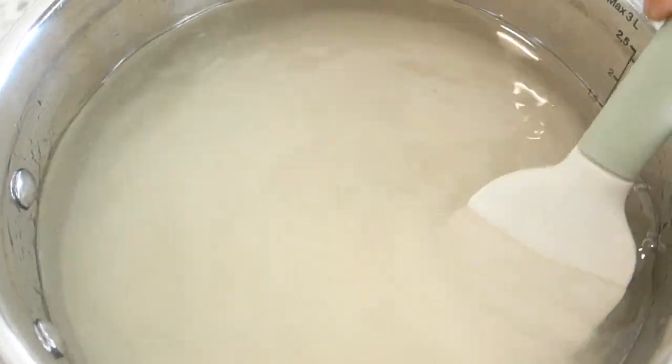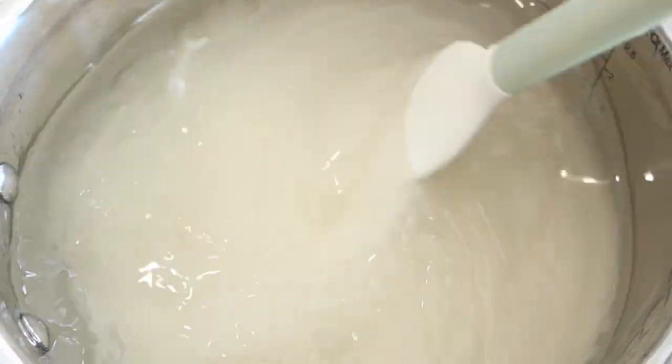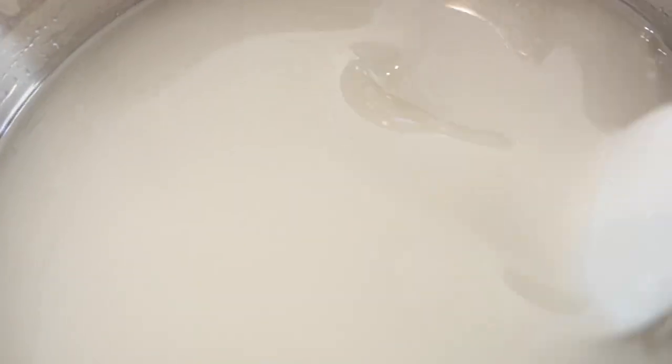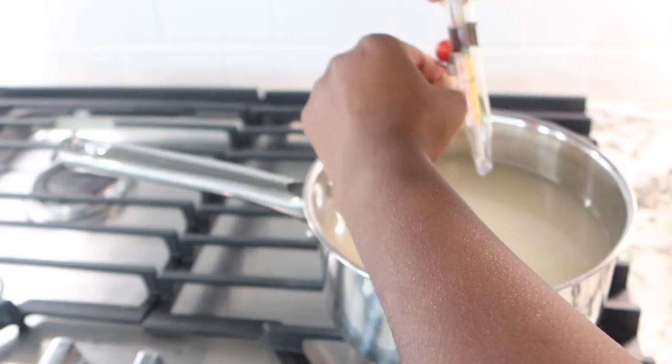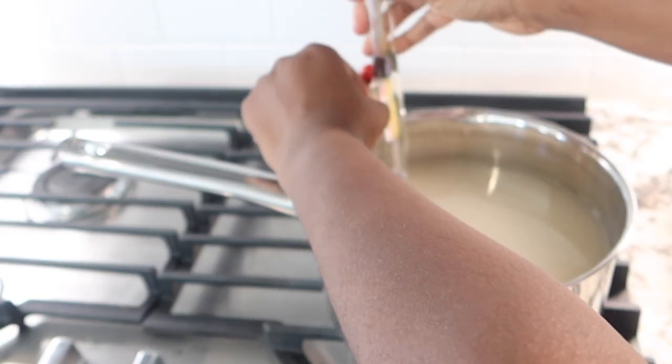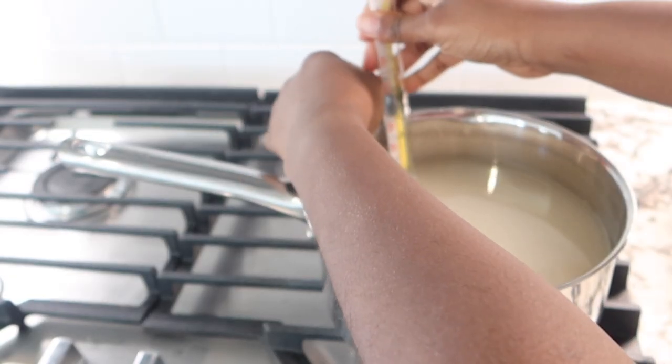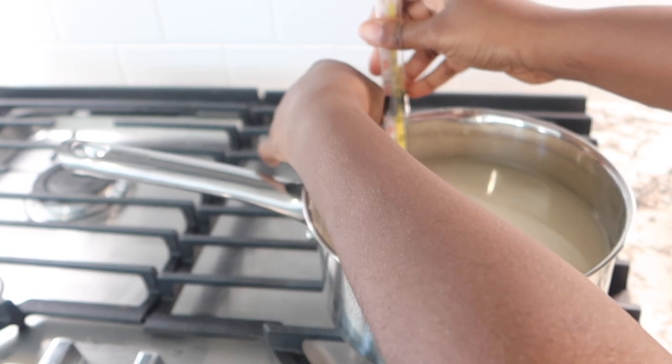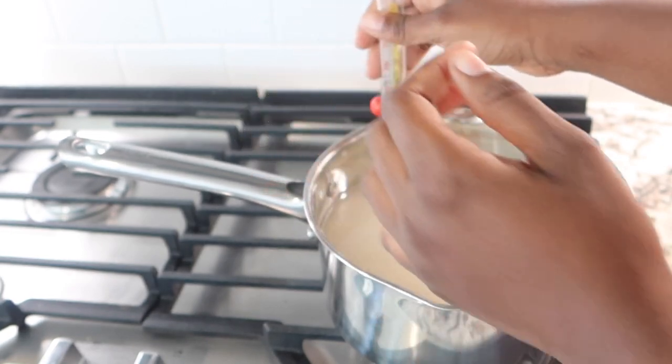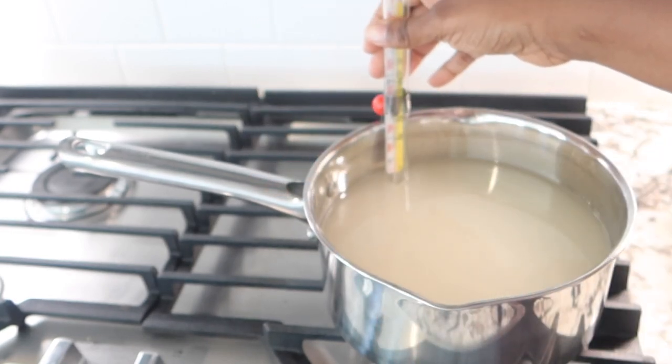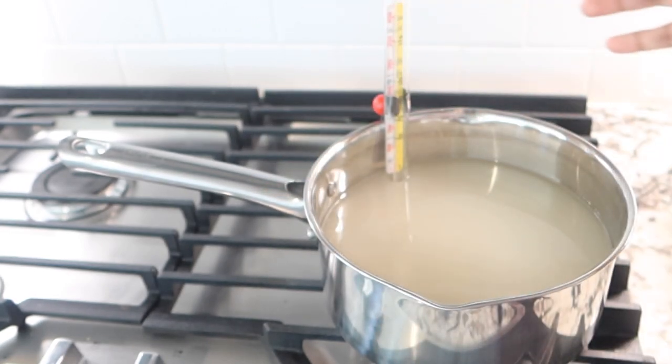So here I am just combining all of my ingredients together very well. You want to make sure that you get all the sugar off the bottom of the pot. If you do not, you will ruin your candy.